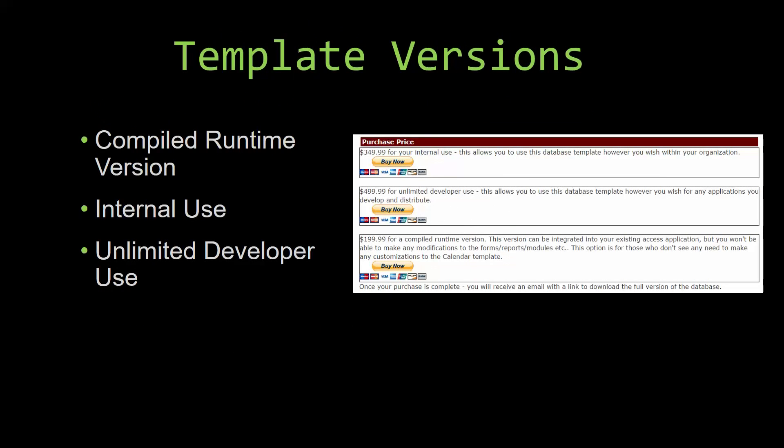With most of our templates that we offer, there are three different versions that you can purchase: a compiled runtime version, one for internal use, and one for unlimited developer use.